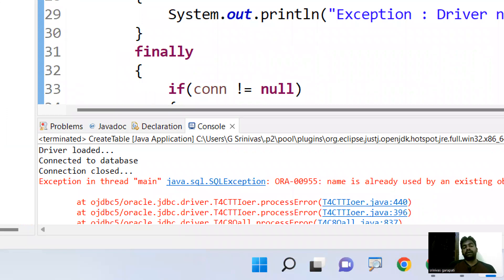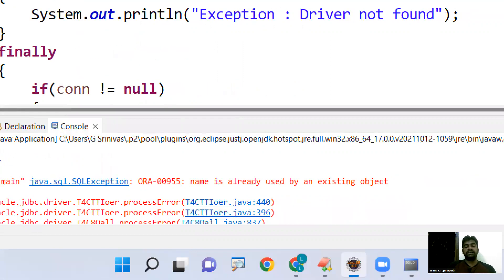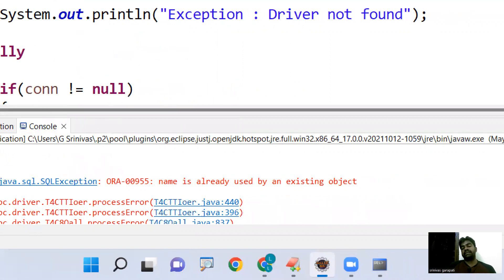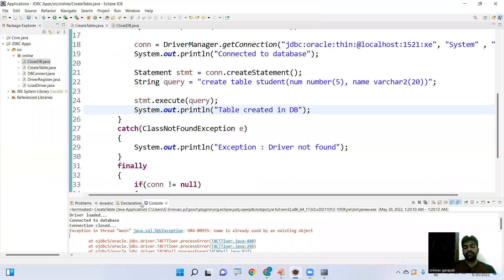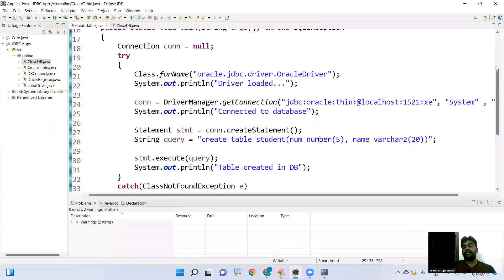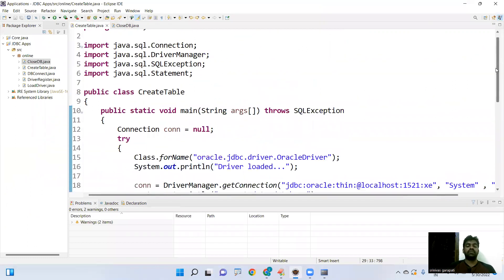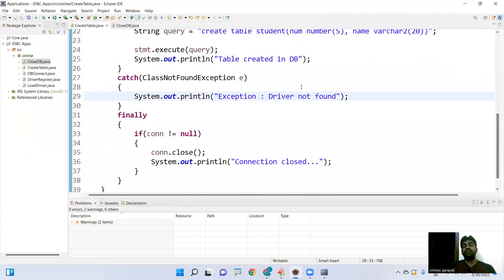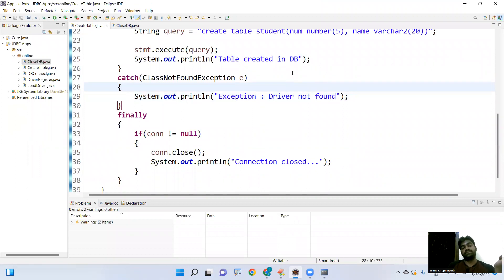The output shows: connected to database, connection closed — because the finally block executes in every situation. The exception message says 'the name is already used by an existing object', meaning a table with the same name already exists. This demonstrates how we create a table in the database from a JDBC application.